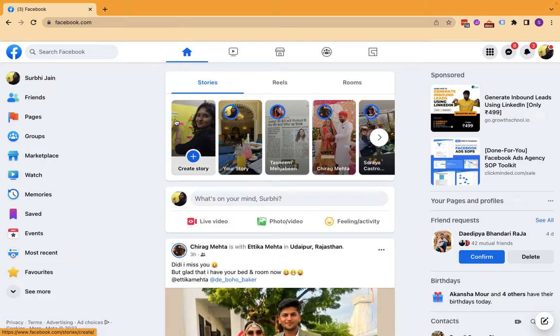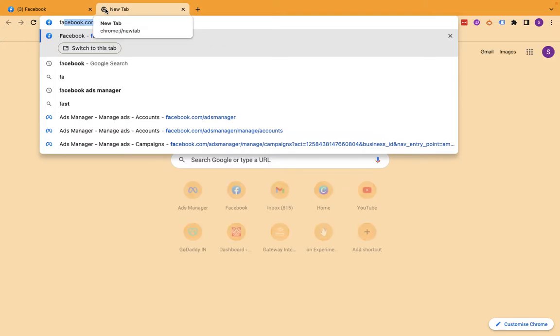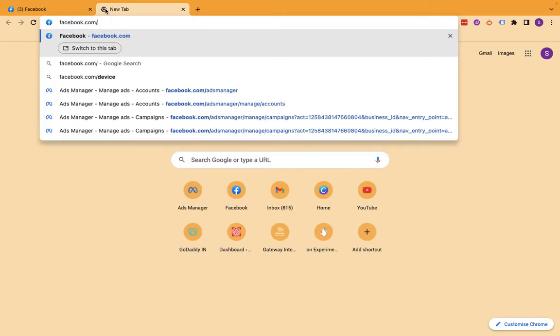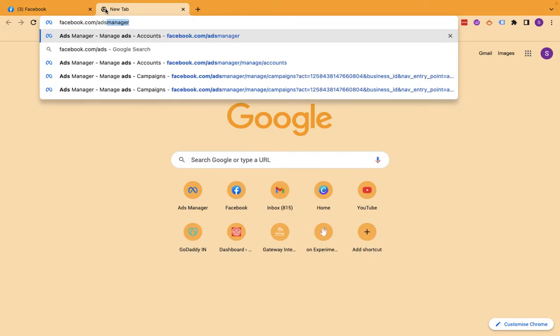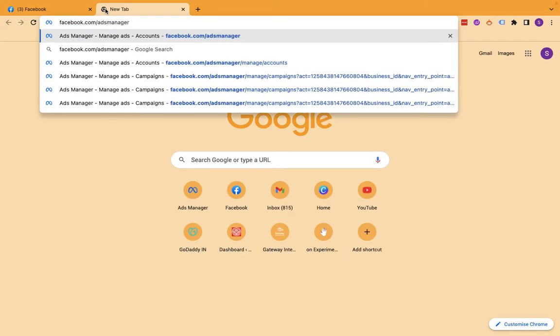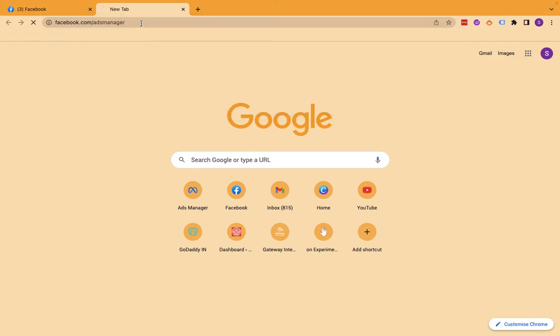To share your ad account access with someone else, go to Facebook and open another tab. Navigate to facebook.com/adsmanager. Remember, you don't have to put any spaces in between - it's adsmanager.